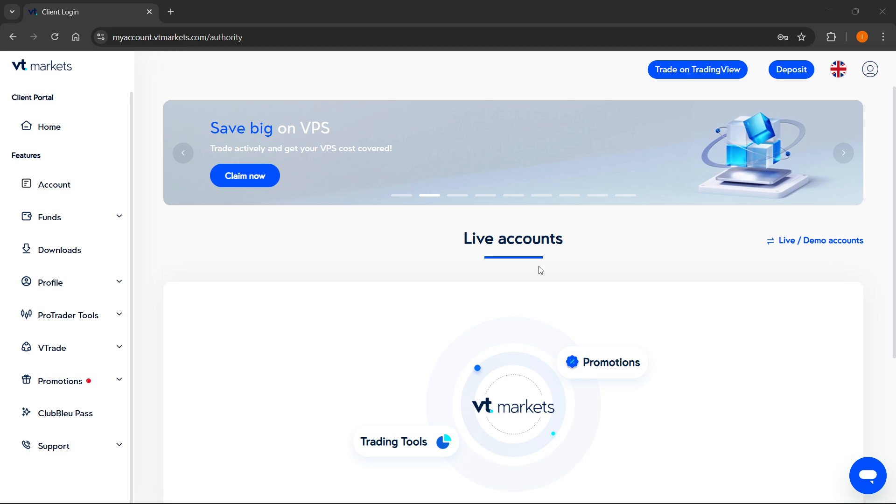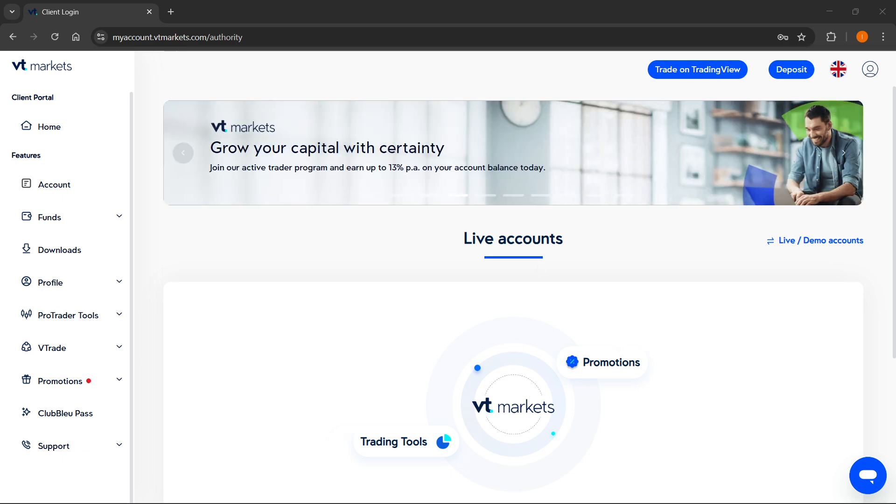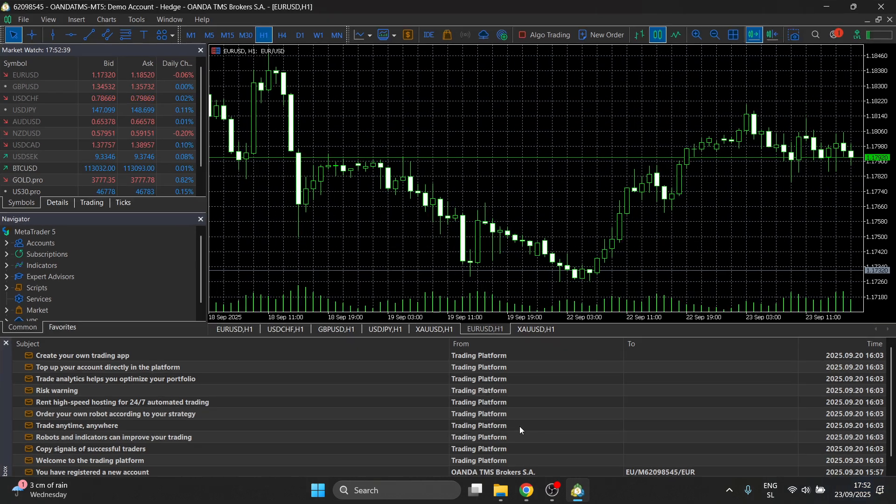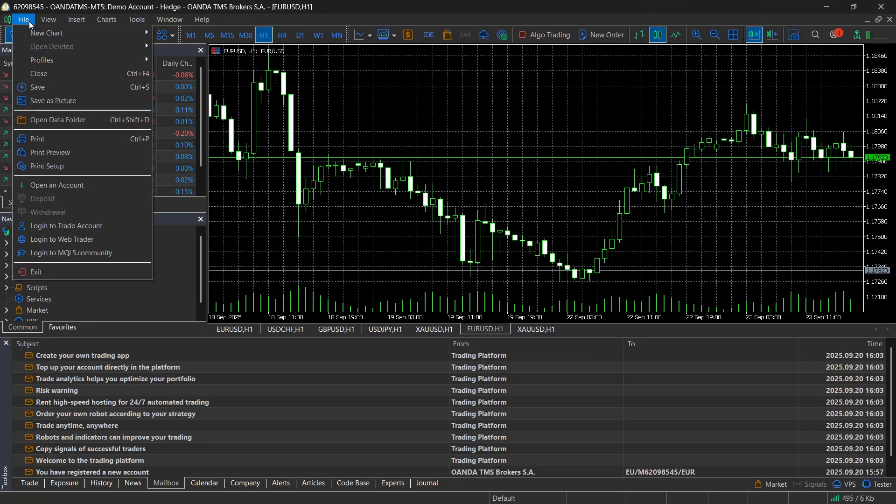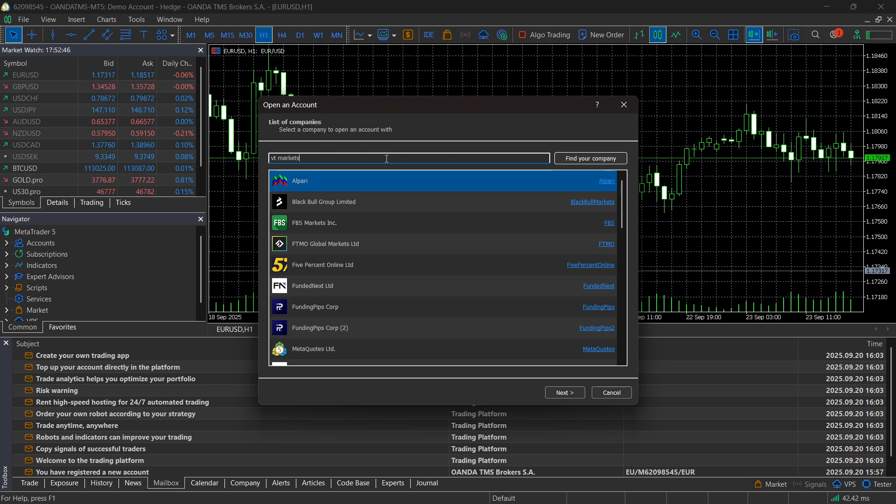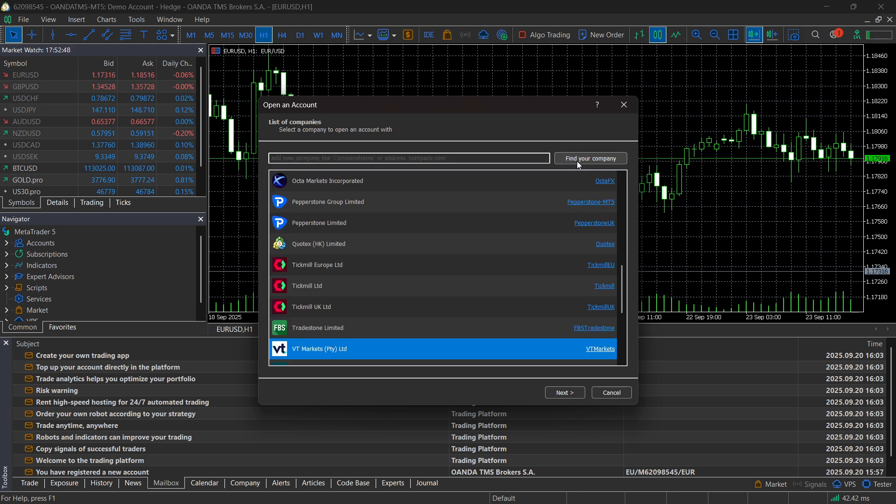You want to open up your MetaTrader 5, click on File at the top left, click on Open an Account. Here you have to search for VT Markets and click on Find Your Company.